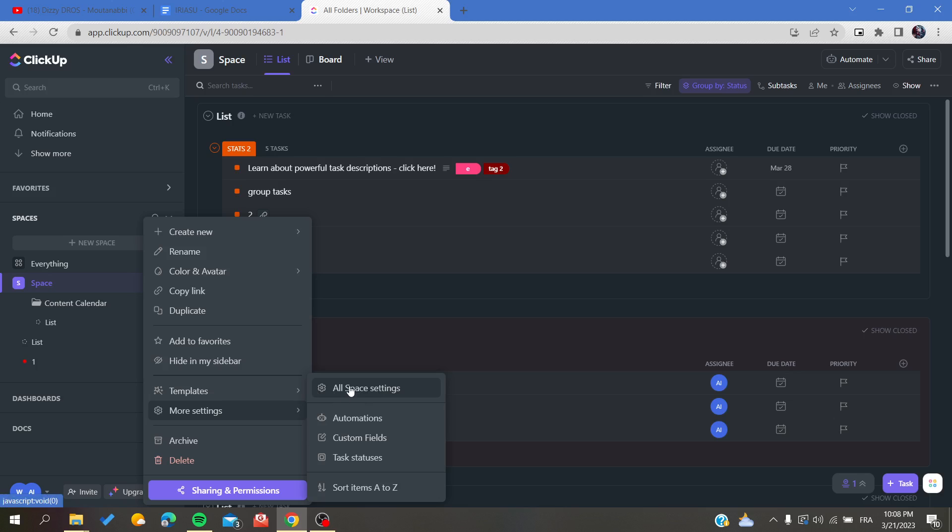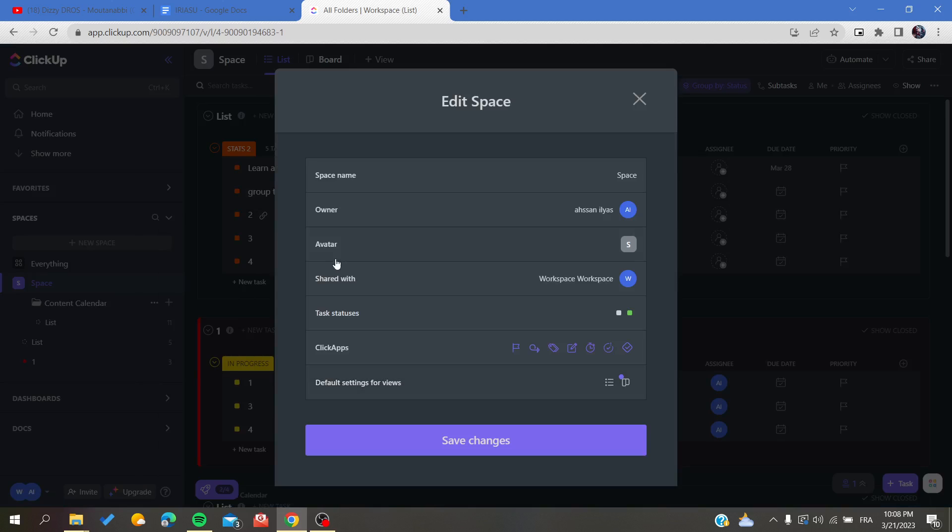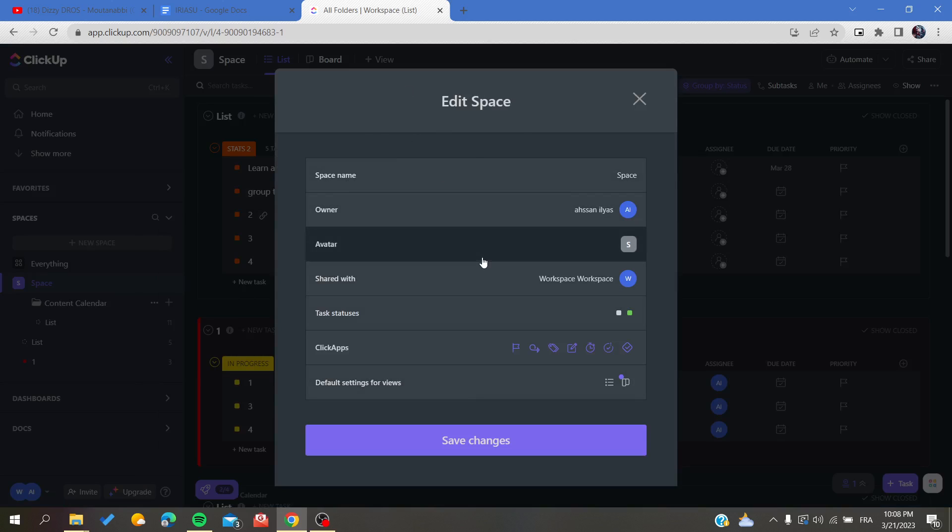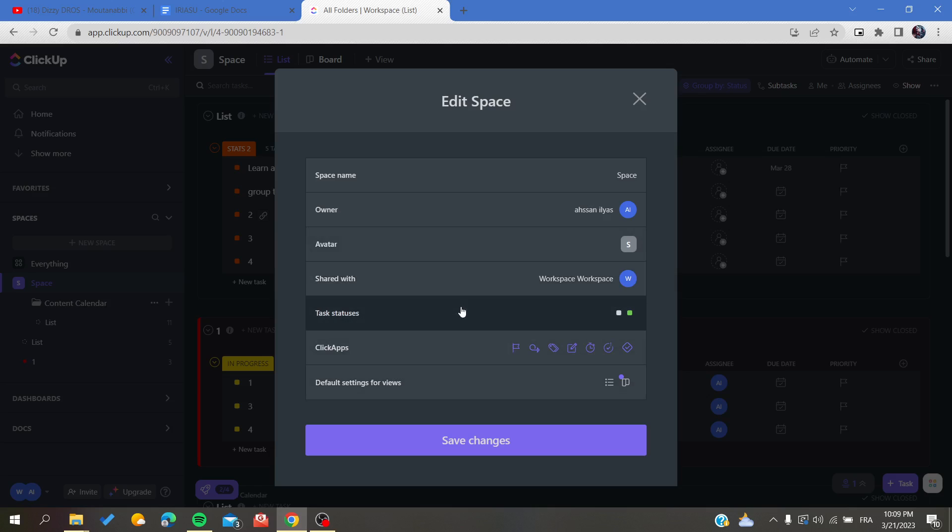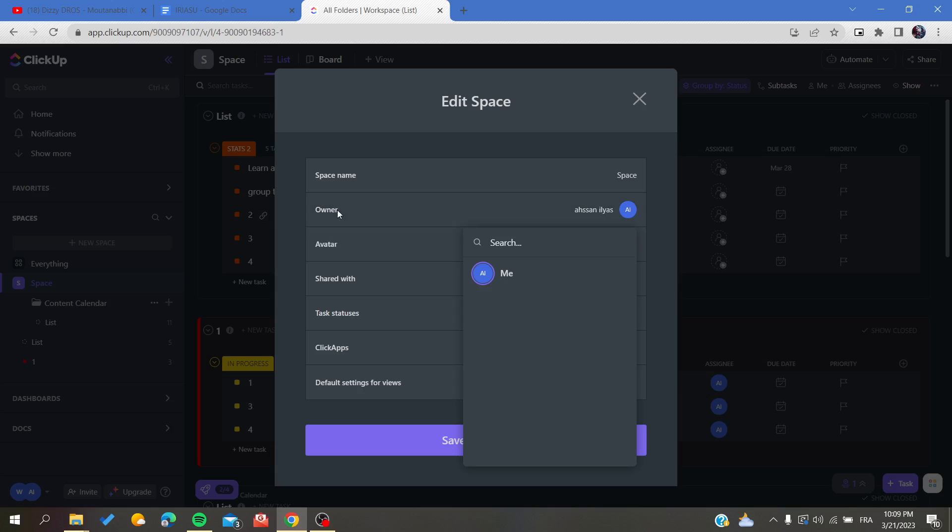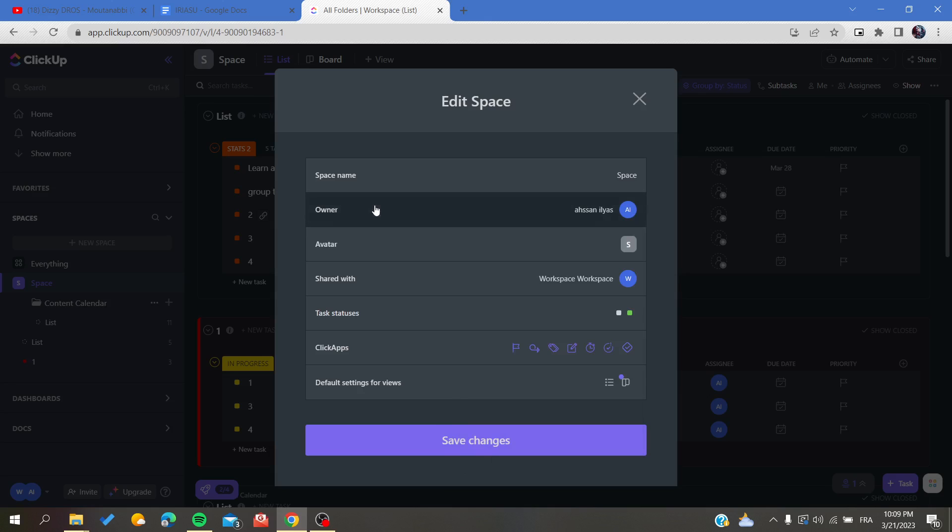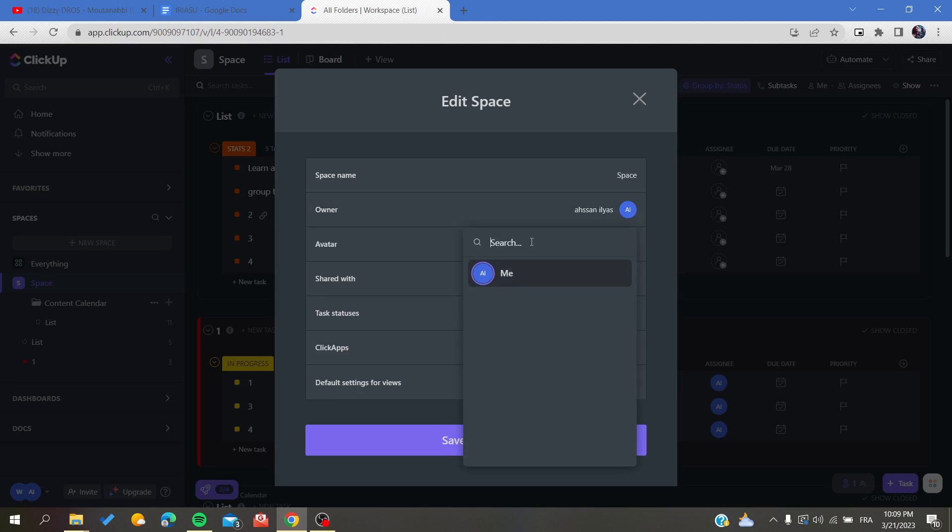Here you'll find all the information concerning the space, including apps, default settings, task status, and more. There's an option where you can change the owner - you just need to search for all the members.